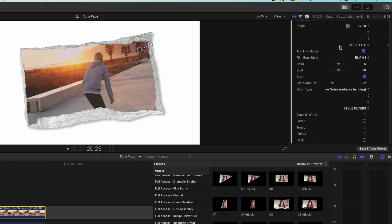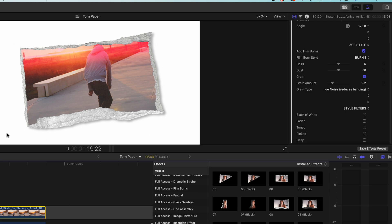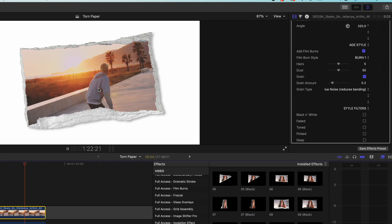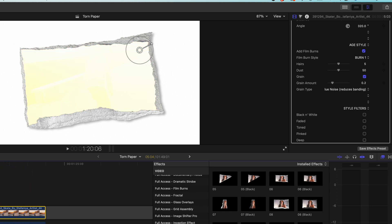Scrolling down we have our age style and here we can add film burns. So you might notice when this is playing it's added film burns which is a really lovely retro technique that makes just gives a film that timeless feel.